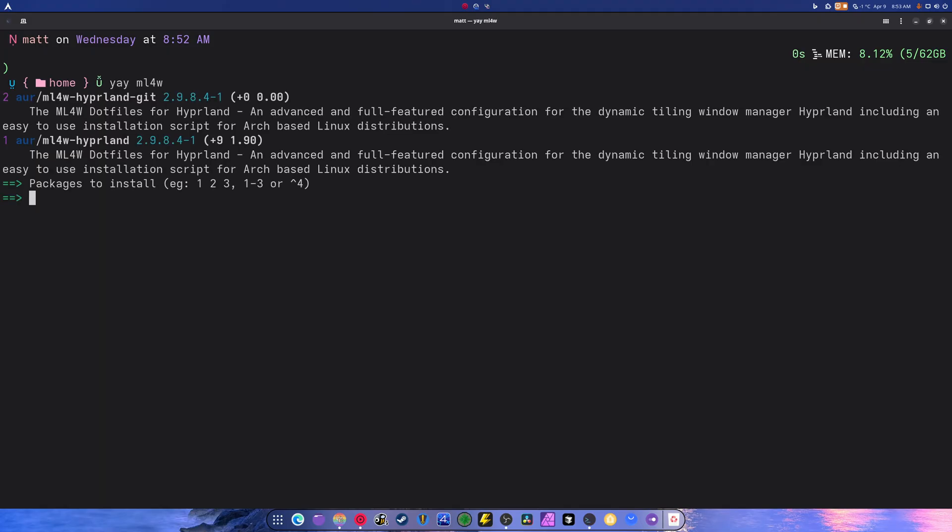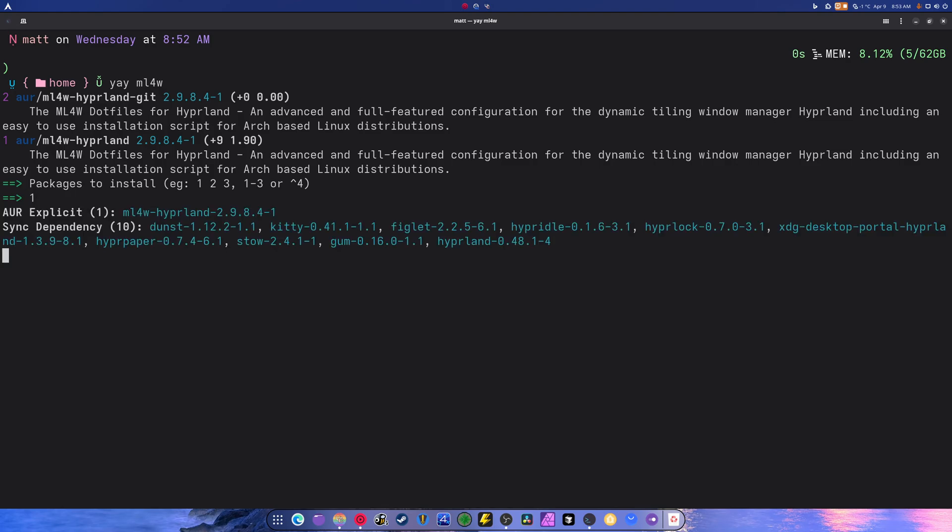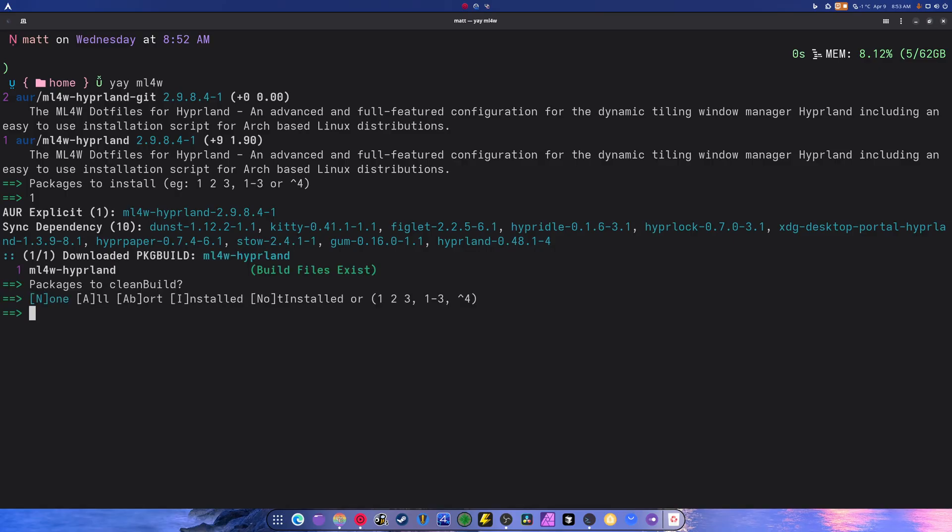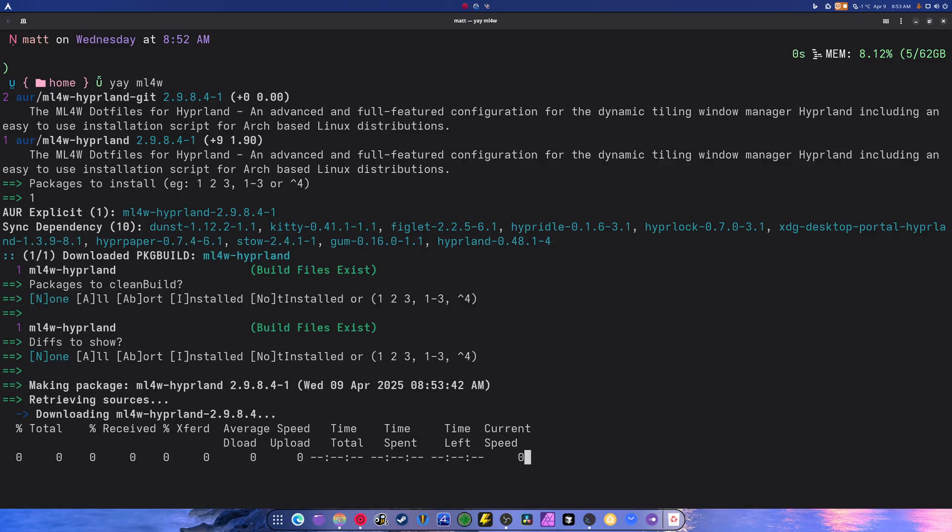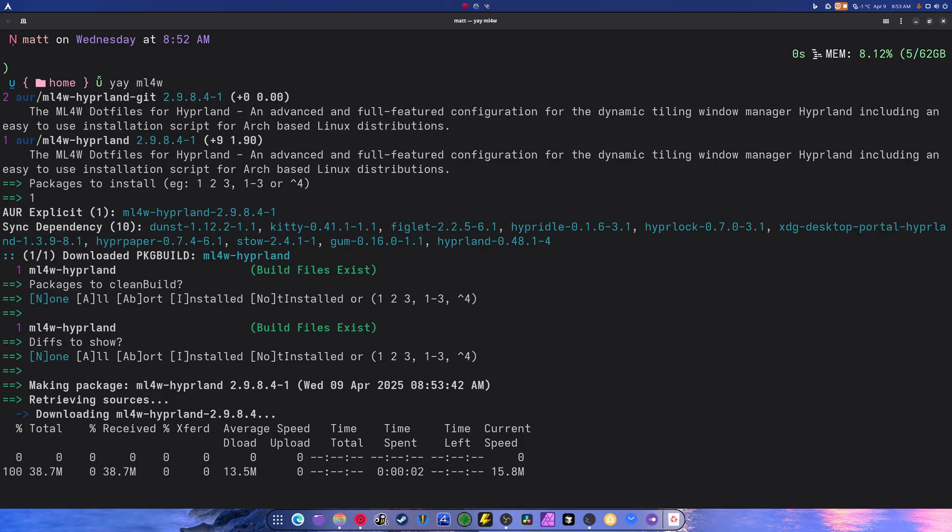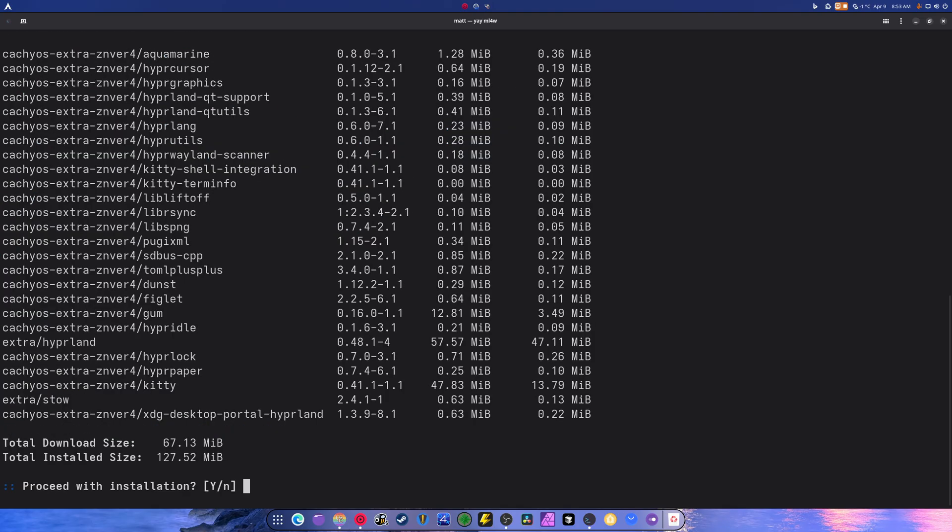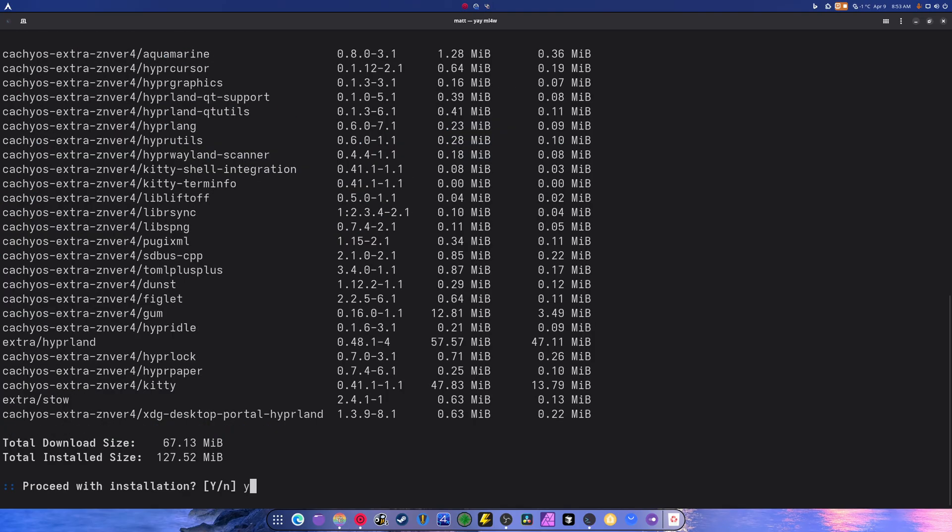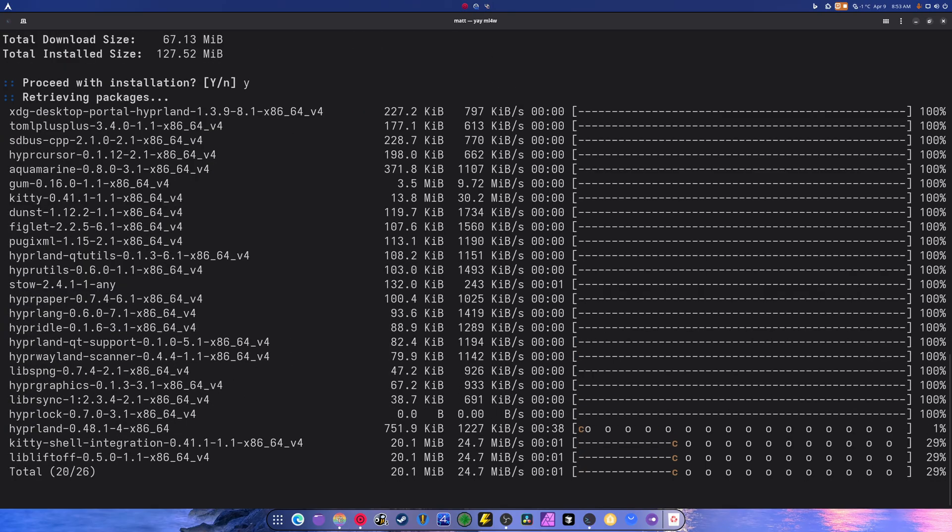So you're going to search Yay ML4W. And as you can see, there's two. One is for the Hyperland git. One is just for normal Hyperland. I use this one right here, number one. Hit enter, hit enter. And it's going to download everything required. Enter password, hit yes. This is all the stuff that's needed.